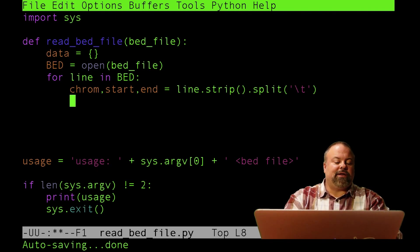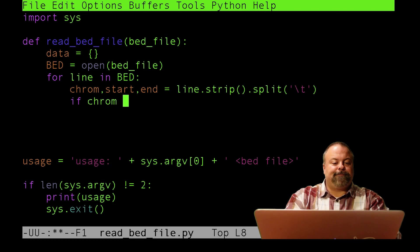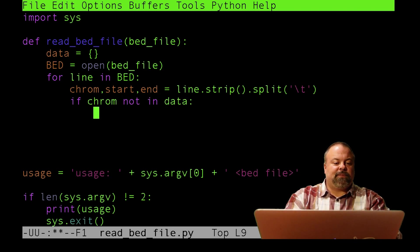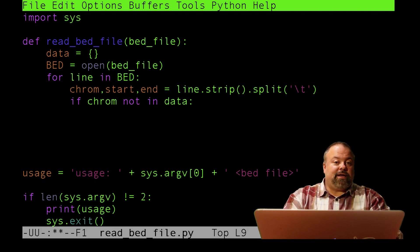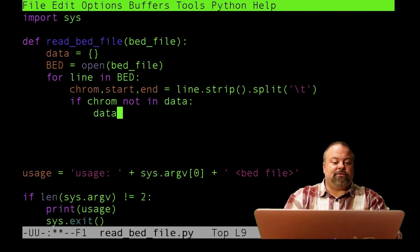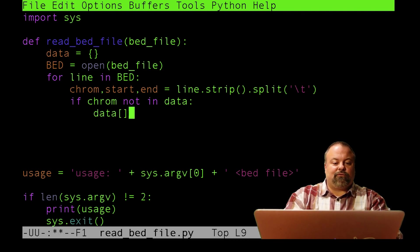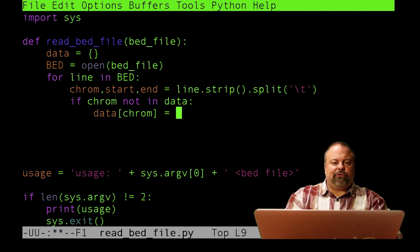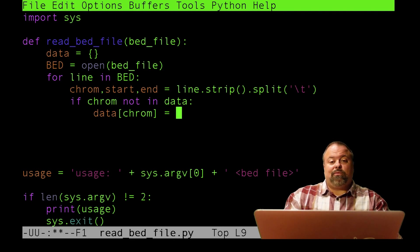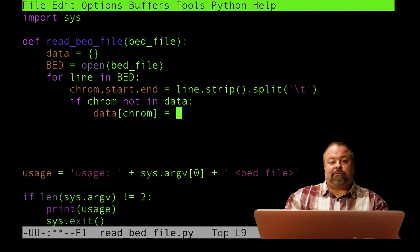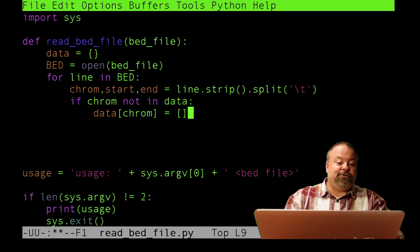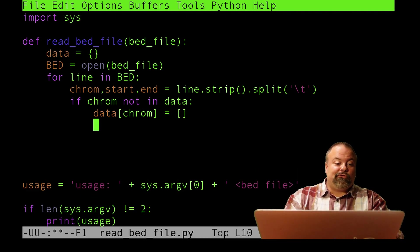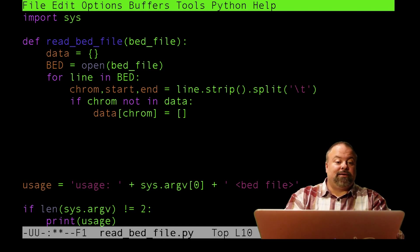I think the natural way to use it is to have the key be the chromosome name and have the value be a list of tuples, each tuple being the start and end pair. I would say if chrome not in data, I need to make it part of the data. I'll say data of chrome, and I want that value to be a list. I will initialize the value of this dictionary to be an empty list.